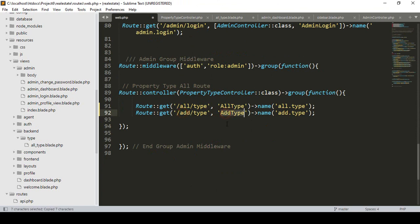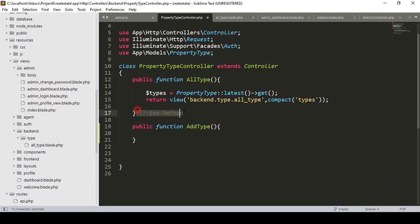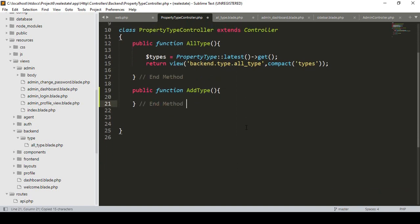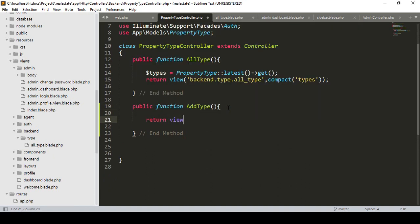I want to create a new method called 'add_type'. I'll add this method in our PropertyTypeController as a public function named 'addType'. Inside it, I simply return a view — the view will be from our type folder, and I'll create a new file called 'add_type'.